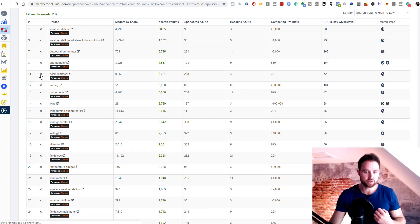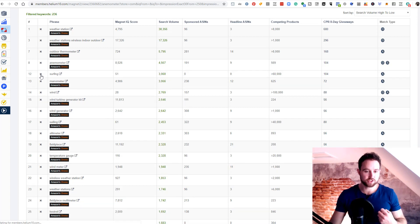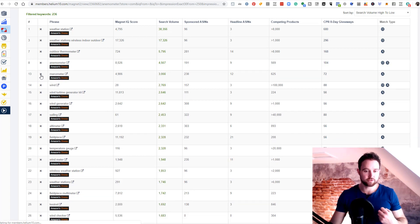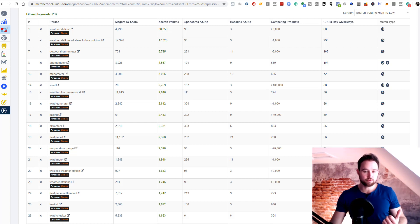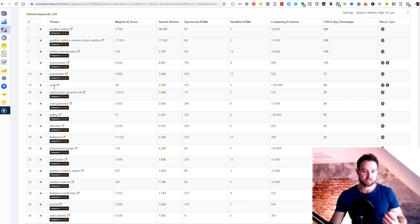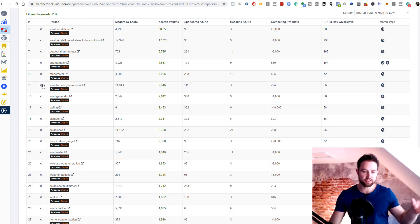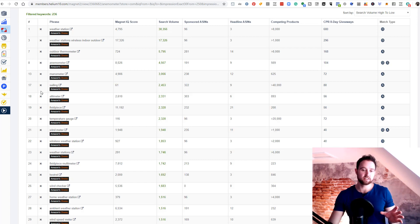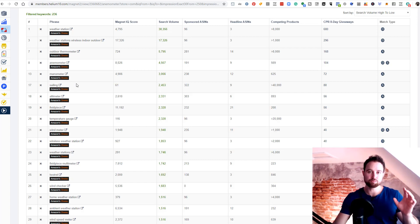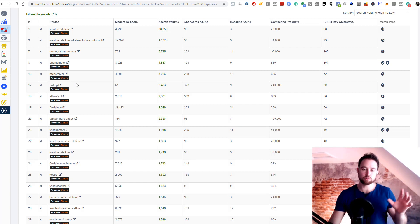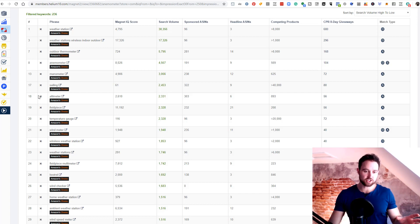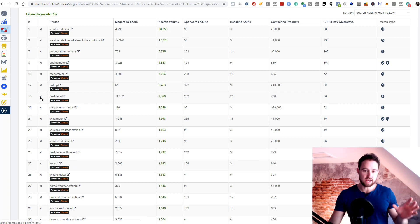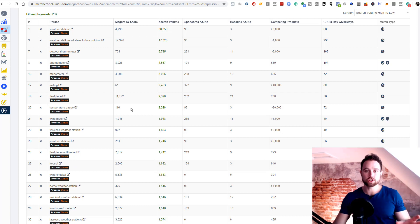Light meter, we can remove. Decibel meter, remove. Surfing, remove. Manometer, I'm not sure. Maybe this is a misspell. That would be very important if it is a misspell. Wind, we are gonna have that in keyword hinging with other keywords anyway. Sailing, it becomes important, because people might use our product for sailing. So we're gonna keep that. Altimeter, unless it measures altitude, no, and so on. You're gonna move through this list, and you're gonna be left with your top 50.